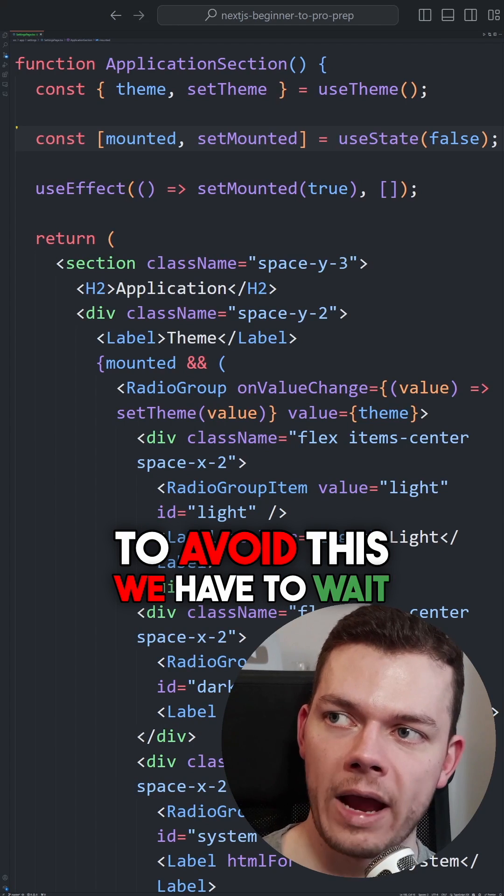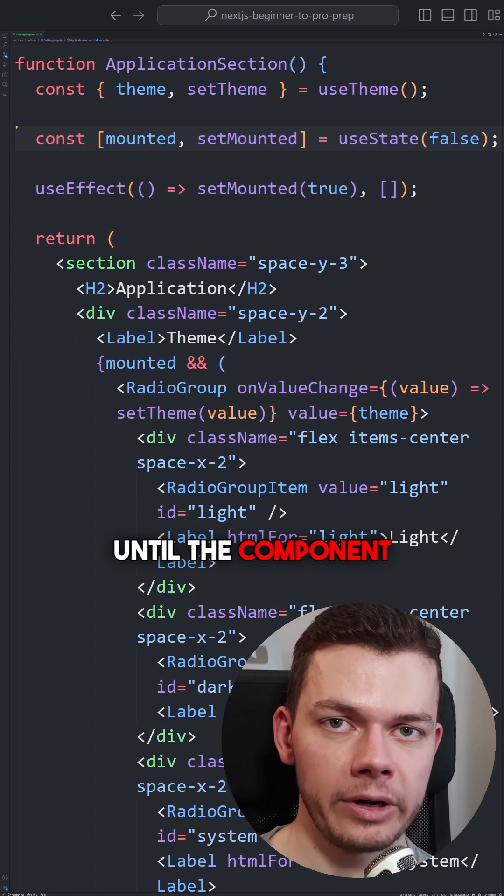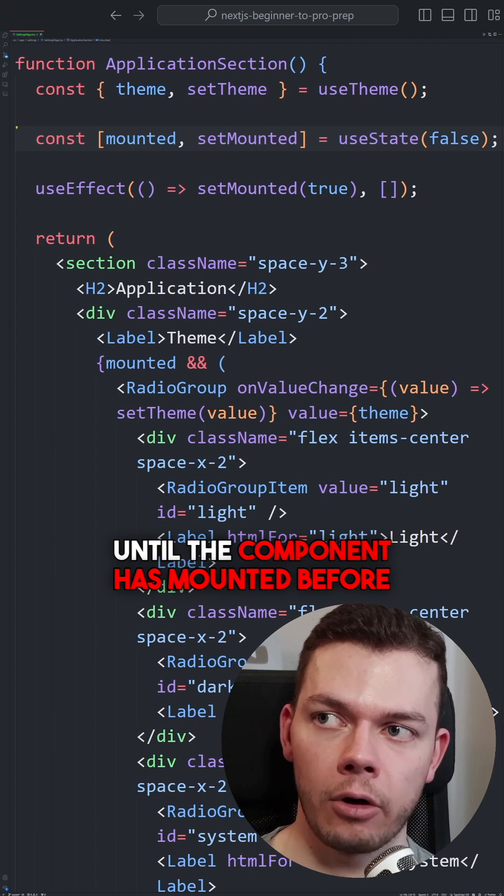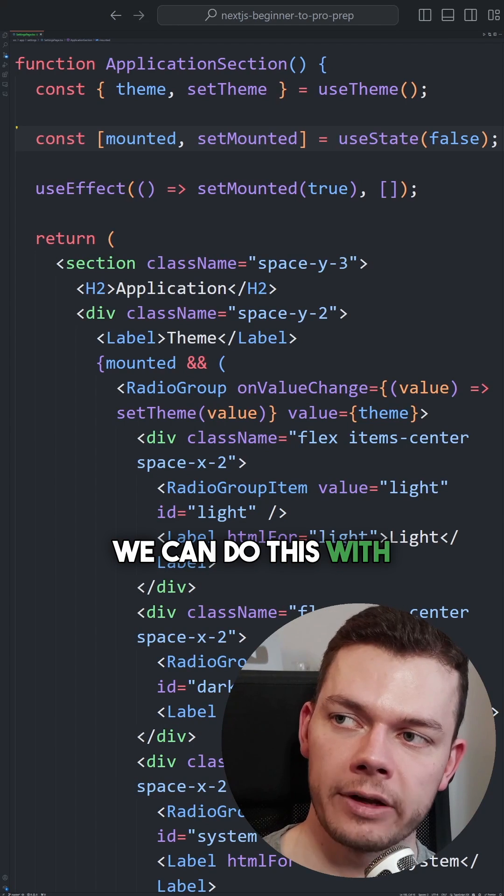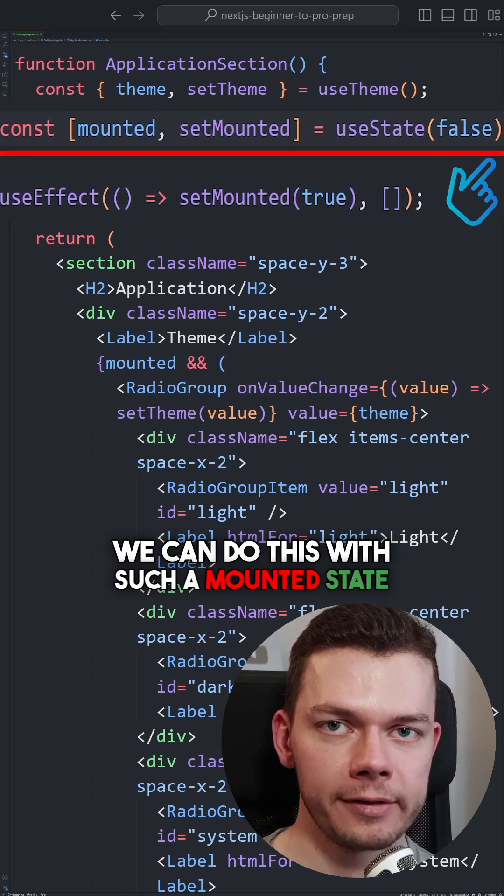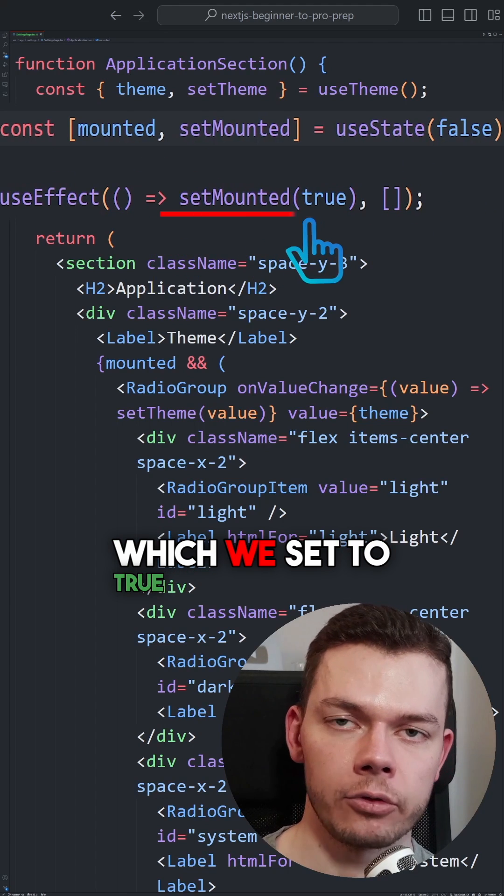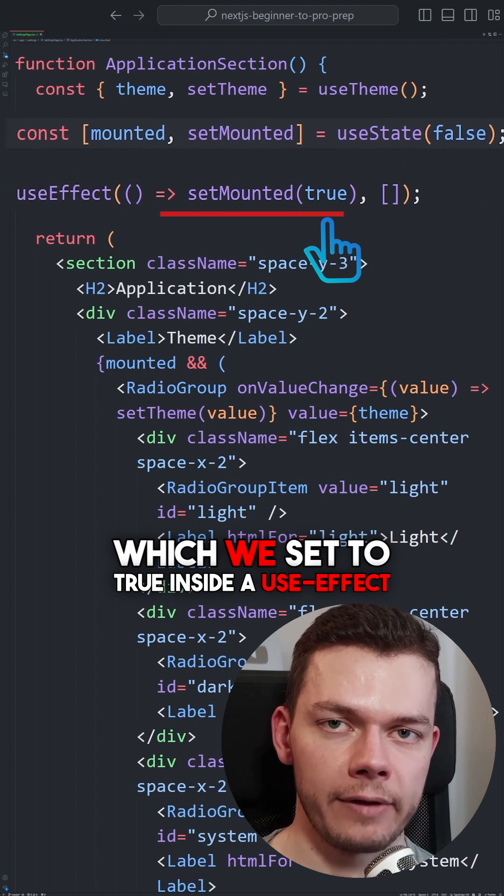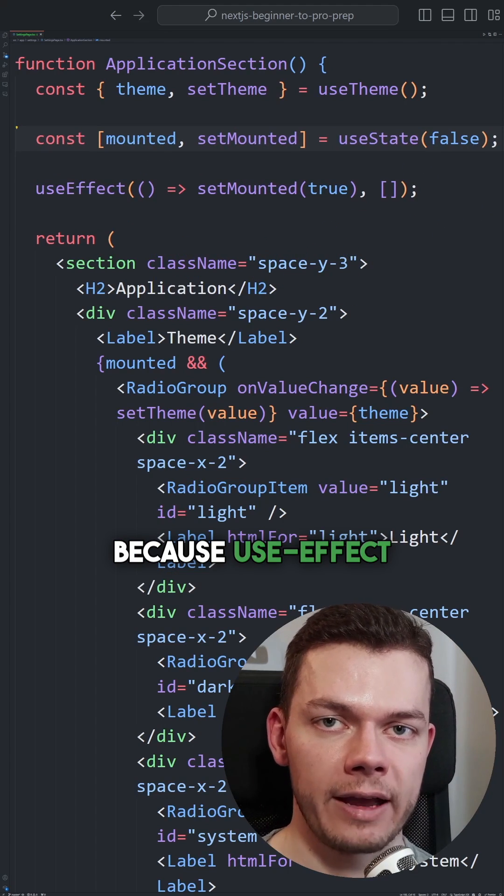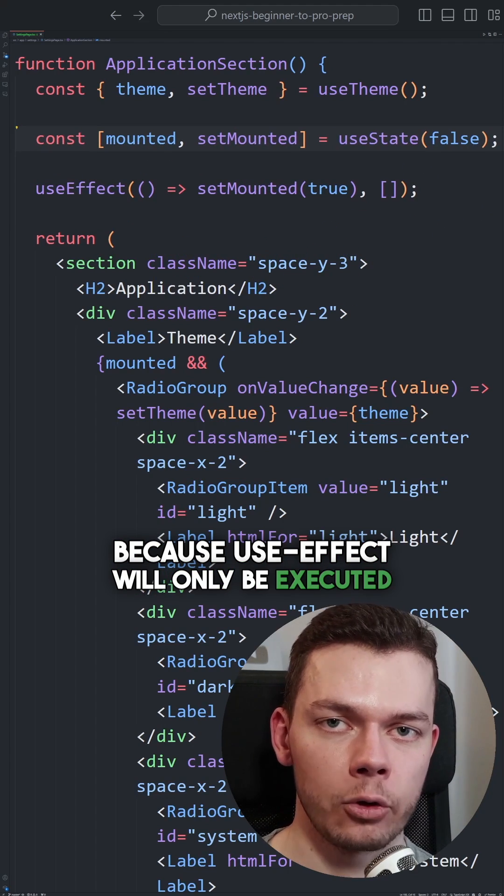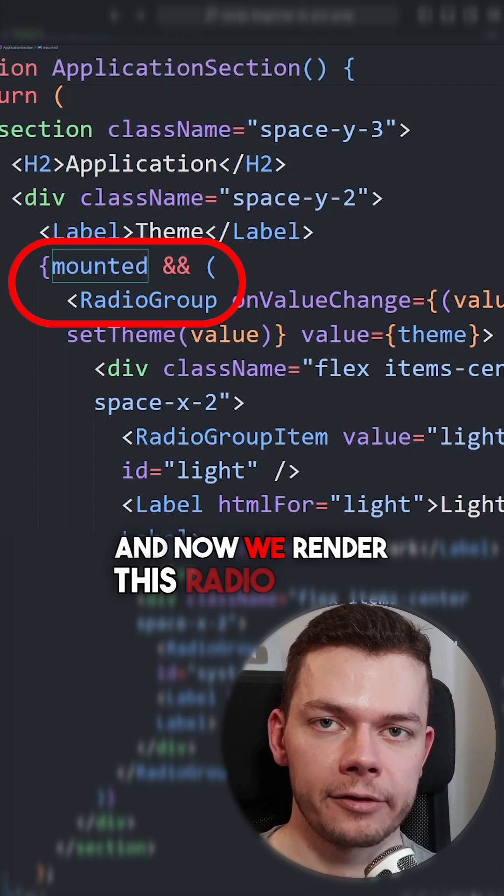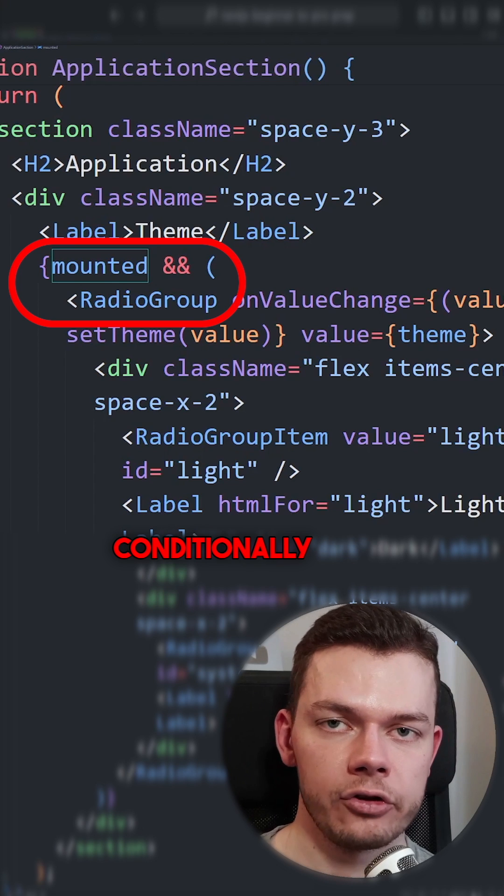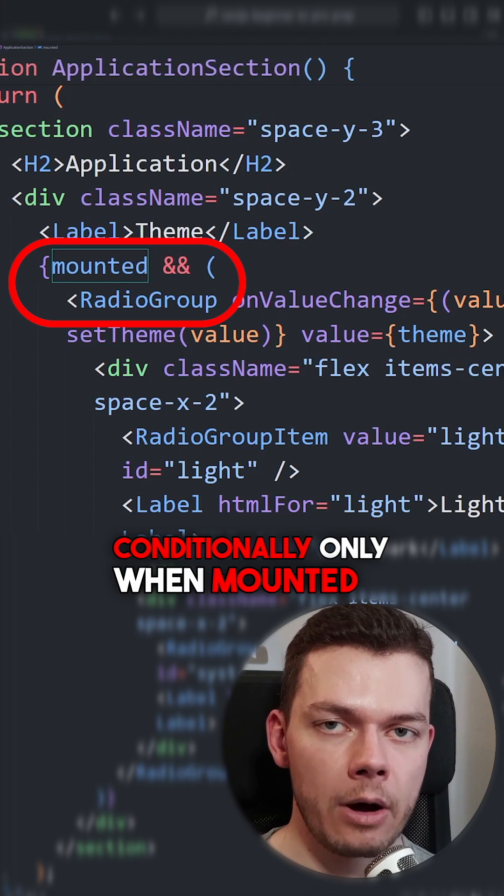To avoid this, we have to wait until the component has mounted before we access the theme value. We can do this with a mounted state, which we set to true inside a useEffect, because useEffect will only be executed on the client. And now we render this radio group conditionally only when mounted is true.